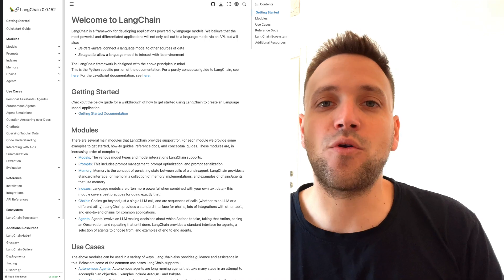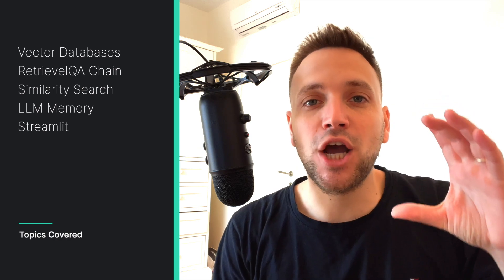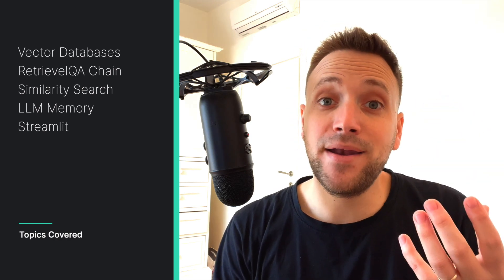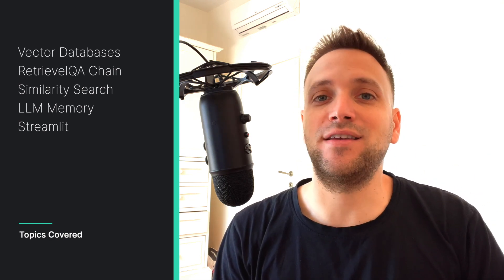We then are going to turn it into vectors. So we're going to take every page in the documentation, chunk it up and then embed it, turn it into a vector, store it into a vector store and then we're going to be using that in order to write a chain.